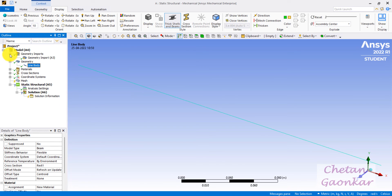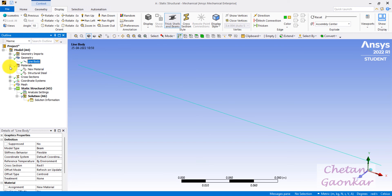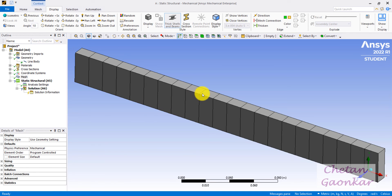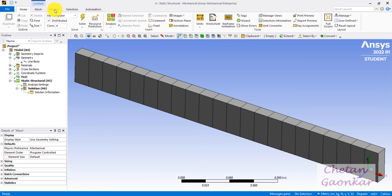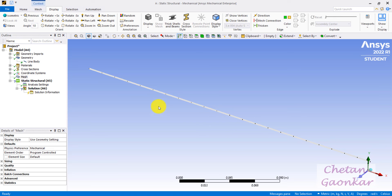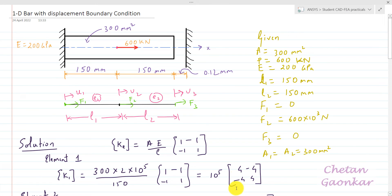Right-click and generate mesh — the default mesh should be good enough. If you go to Display and uncheck Thick Shells and Beams, you can properly see the nodes and elements. The mesh looks fine. Now, boundary conditions are crucial: at node 1 the bar is fixed, and at node 3 it is free to move only up to 0.12 mm in the x-direction.